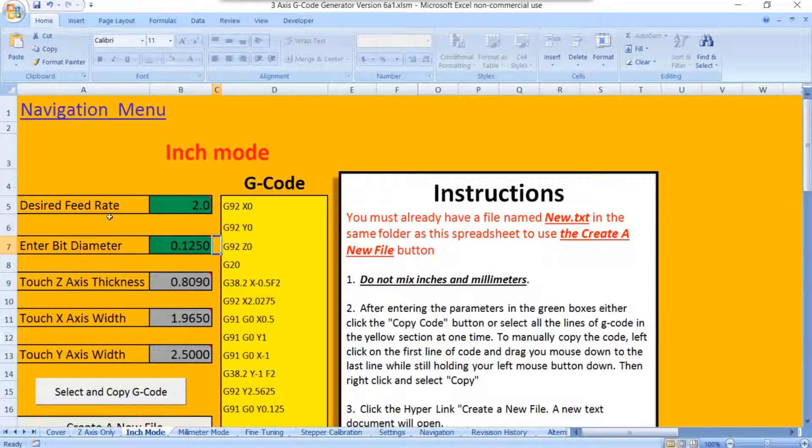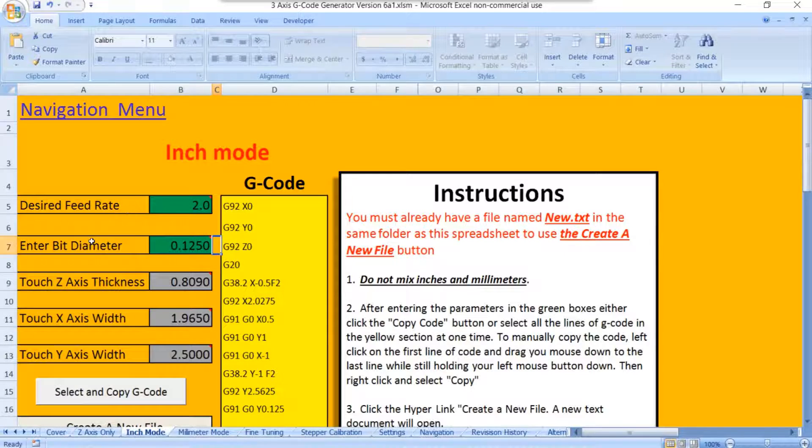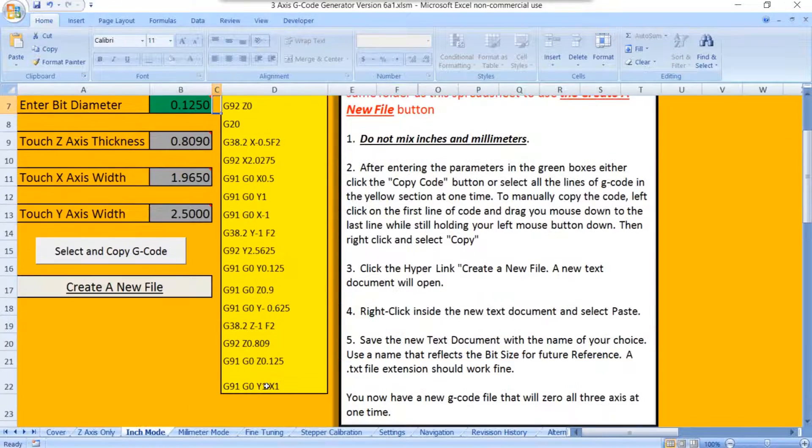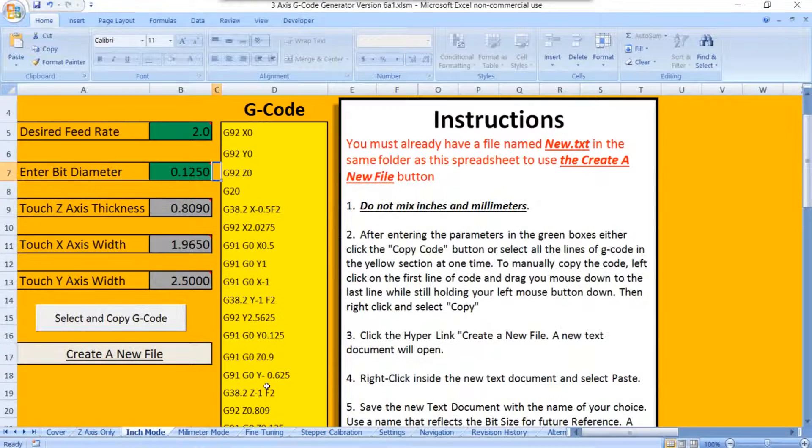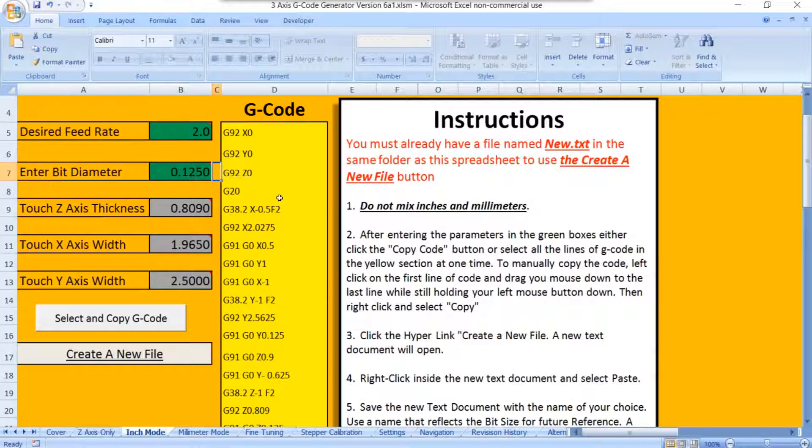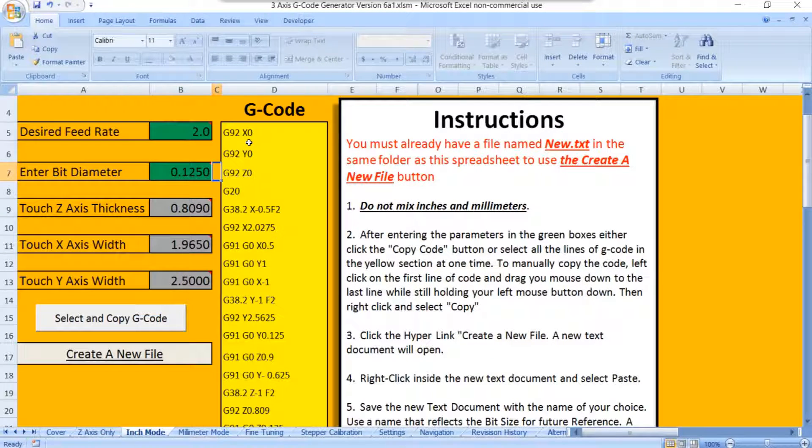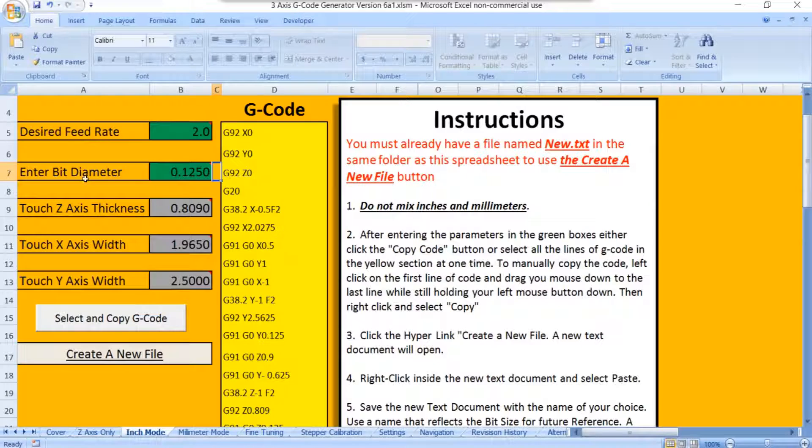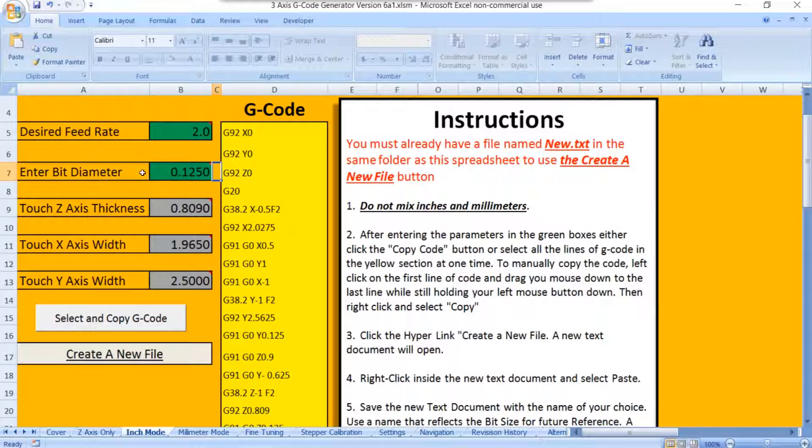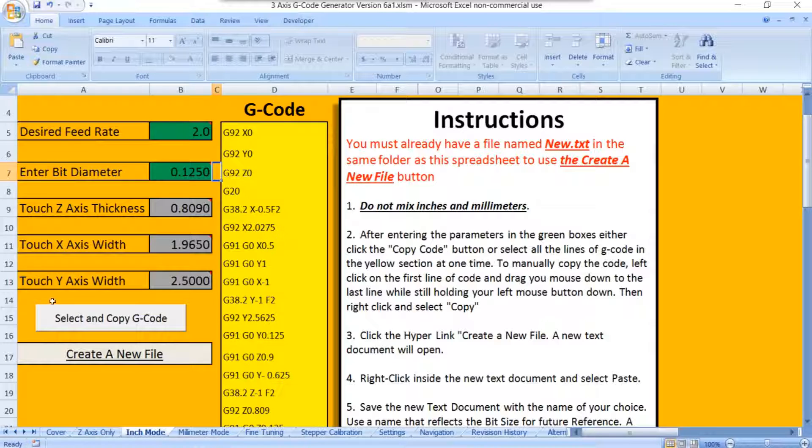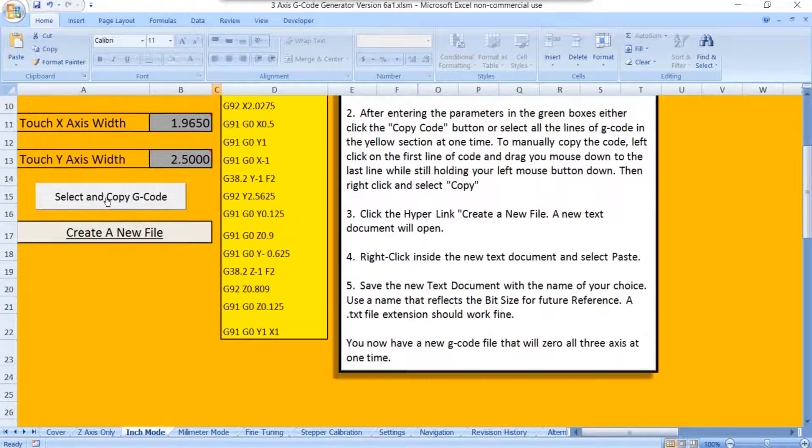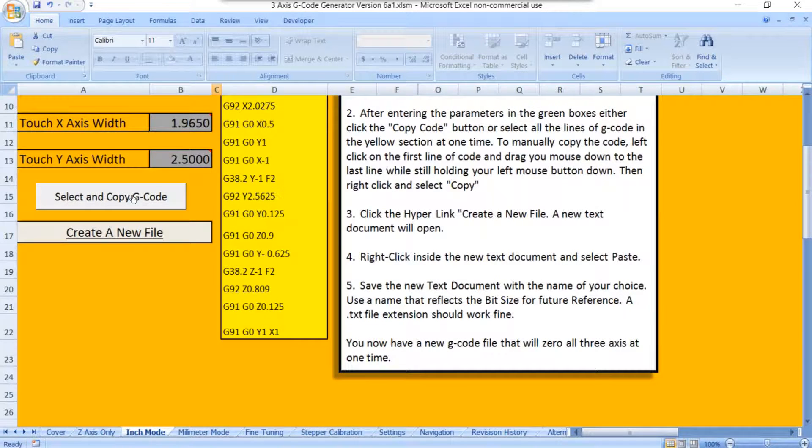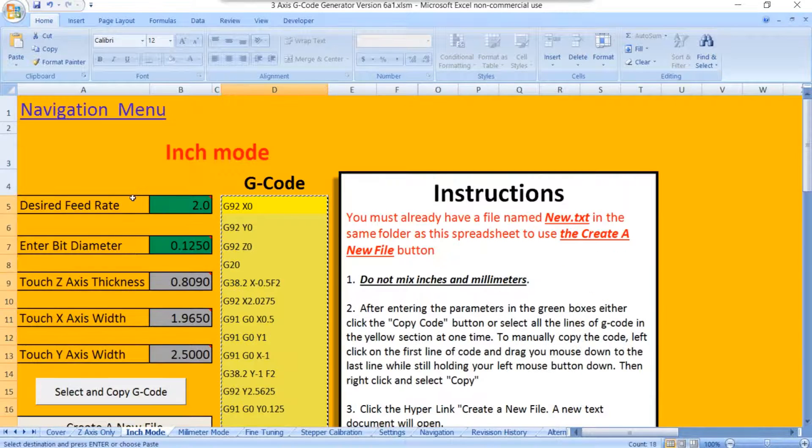Anytime you change these values, this code right here changes. You don't necessarily see it happening, but it does happen. It happens pretty quick. So once you have your G-code, now we know we have a G-code right here for a 1/8 inch bit that's moving at 2 inches per minute. If you have macros enabled, then you're going to click on Select and Copy G-code.